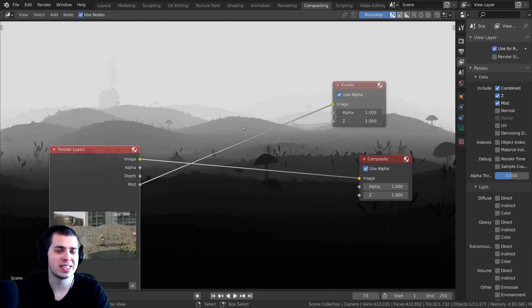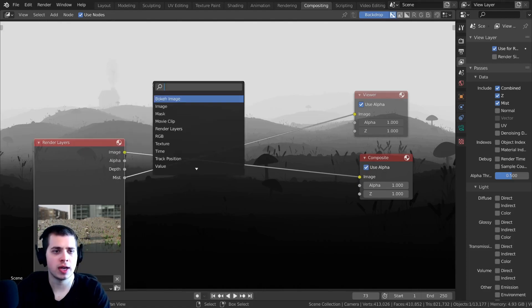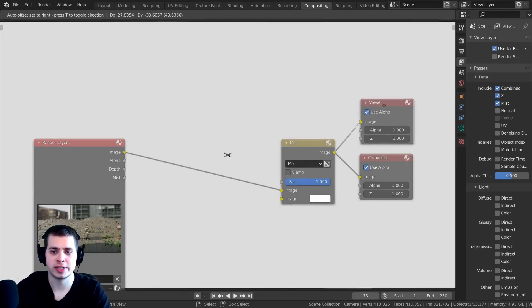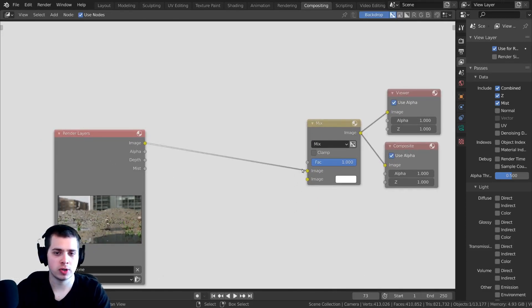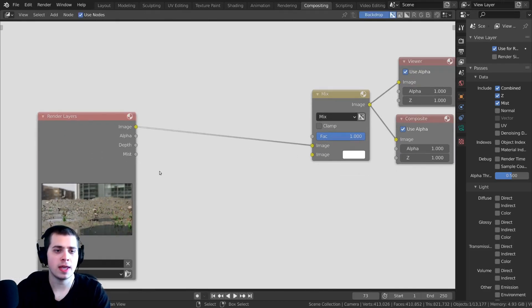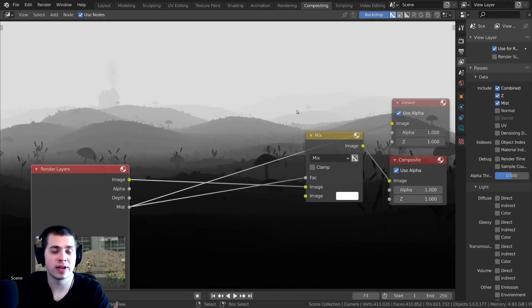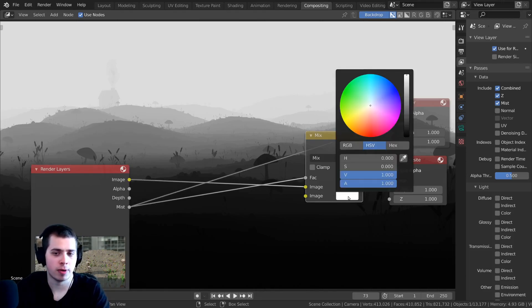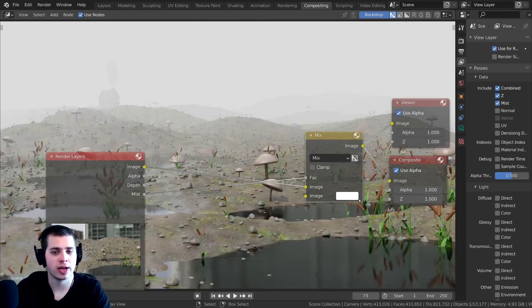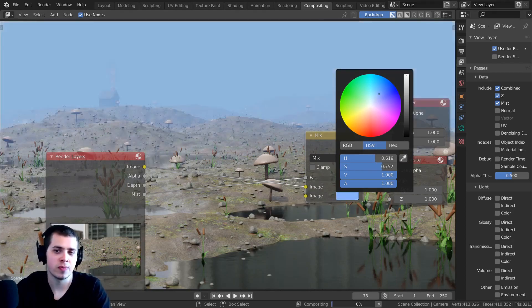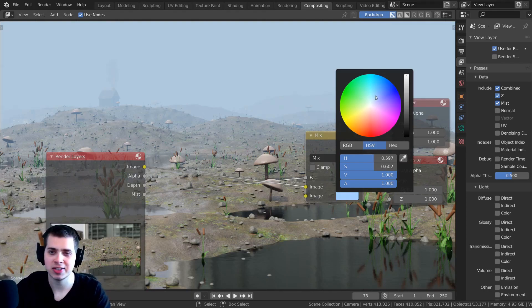This mist data is what we'll use to create the effect. Press Shift-A and search for a Mix node. Drop it behind the Composite node and Ctrl-Shift-click it to preview. Plug the image into the Image input, and plug the Mist output into the Factor. Wherever the mist is white, it will use the bottom color input; wherever it's black, it will use the Render Layers. You can click the color swatch and change it — I like a light blue for this scene.